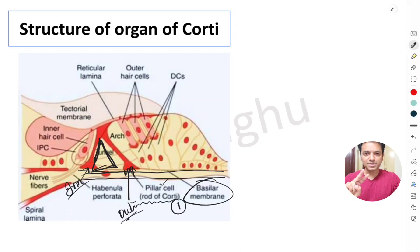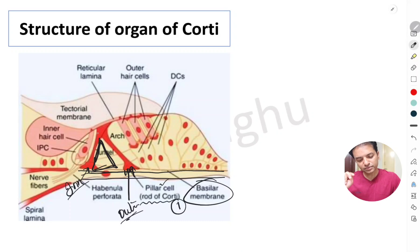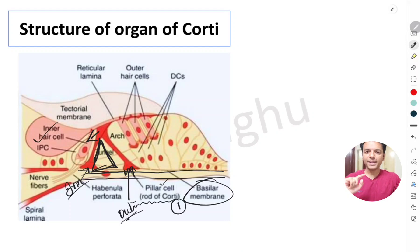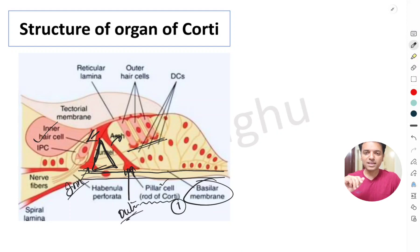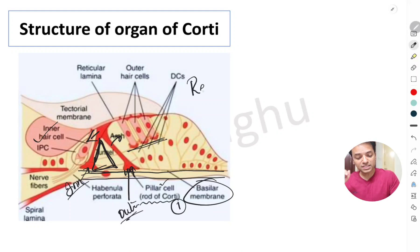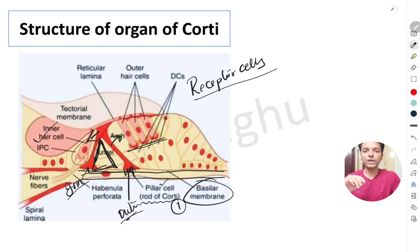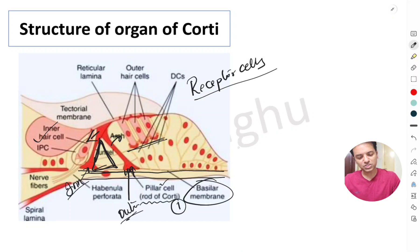The second component is the receptor cells, of which there are two types. The inner hair cell lies medial to the inner rod of Corti, and the outer hair cells lie lateral to the outer rod of Corti. These hair cells are the receptor cells that convert auditory vibrations entering the cochlea into electrical impulses called action potentials.